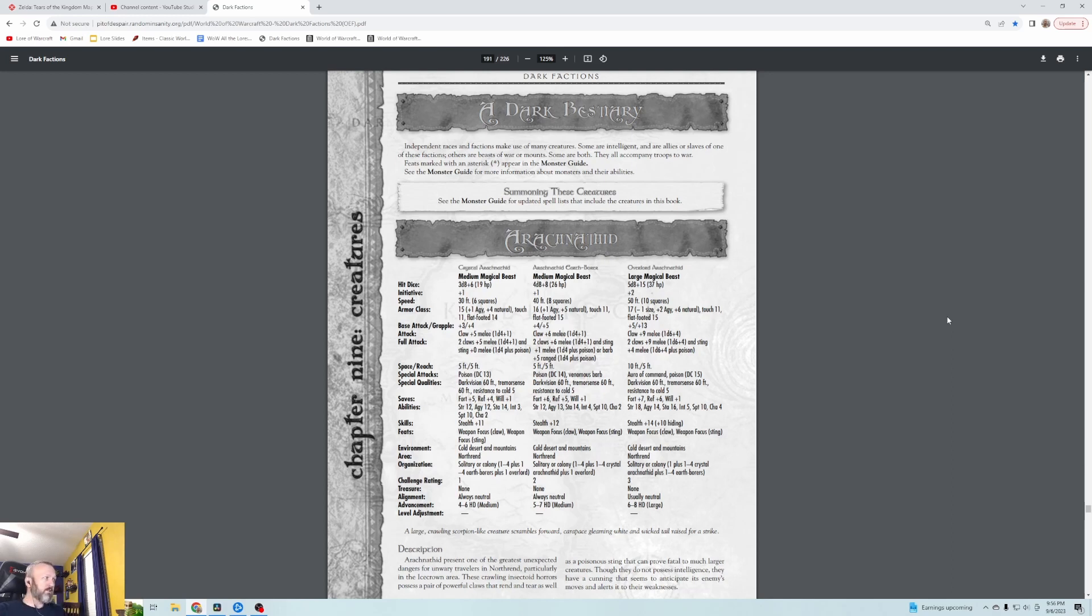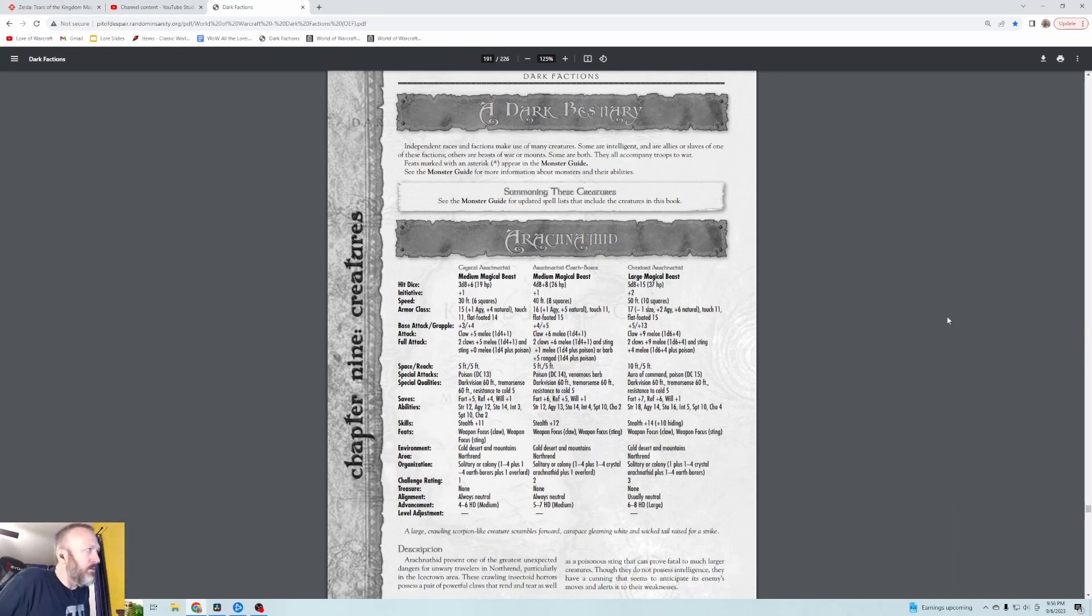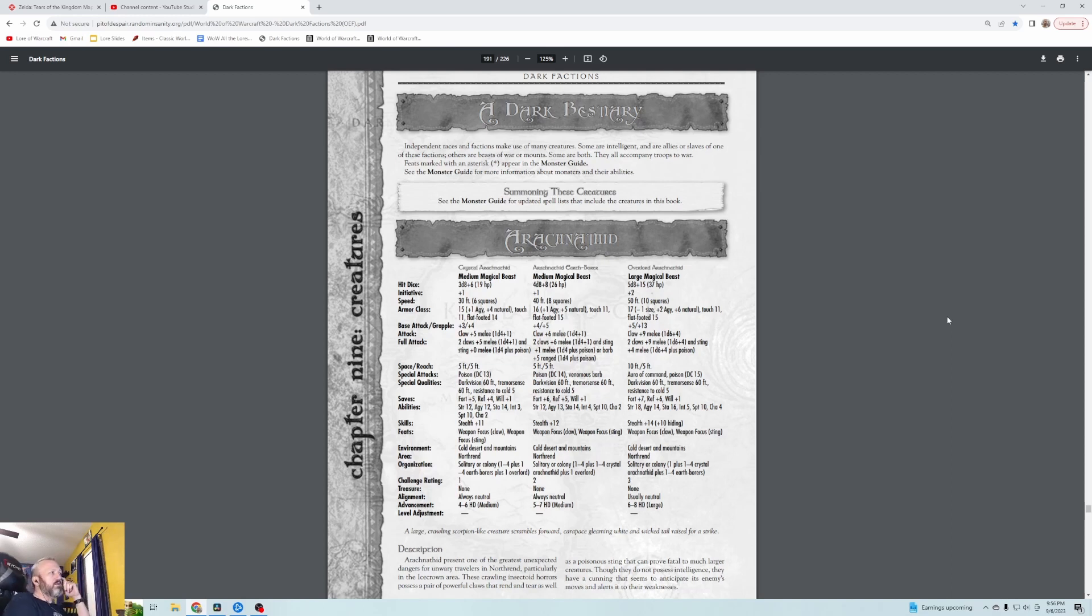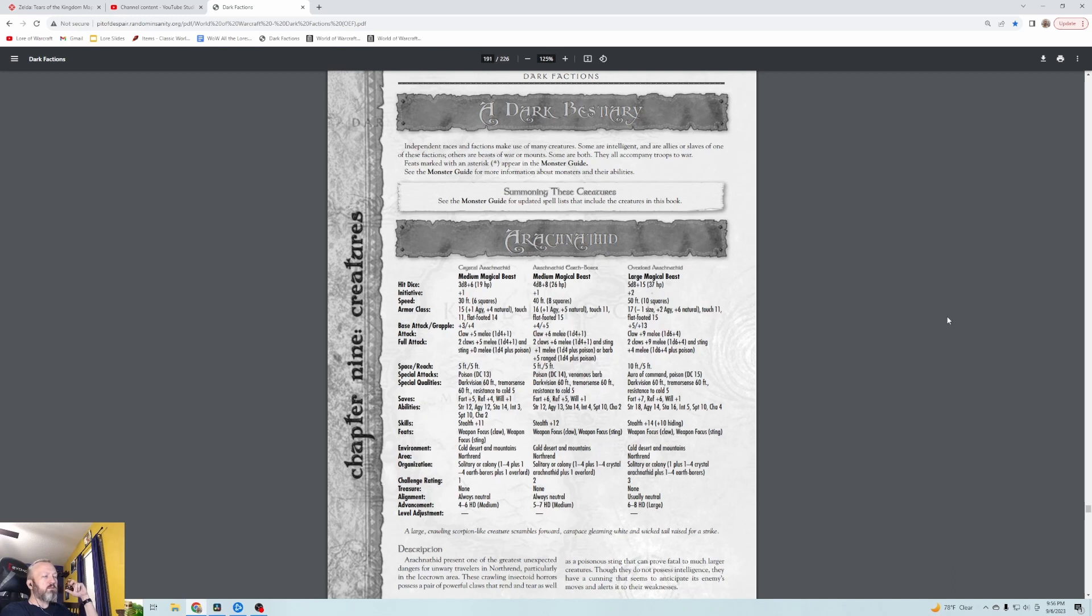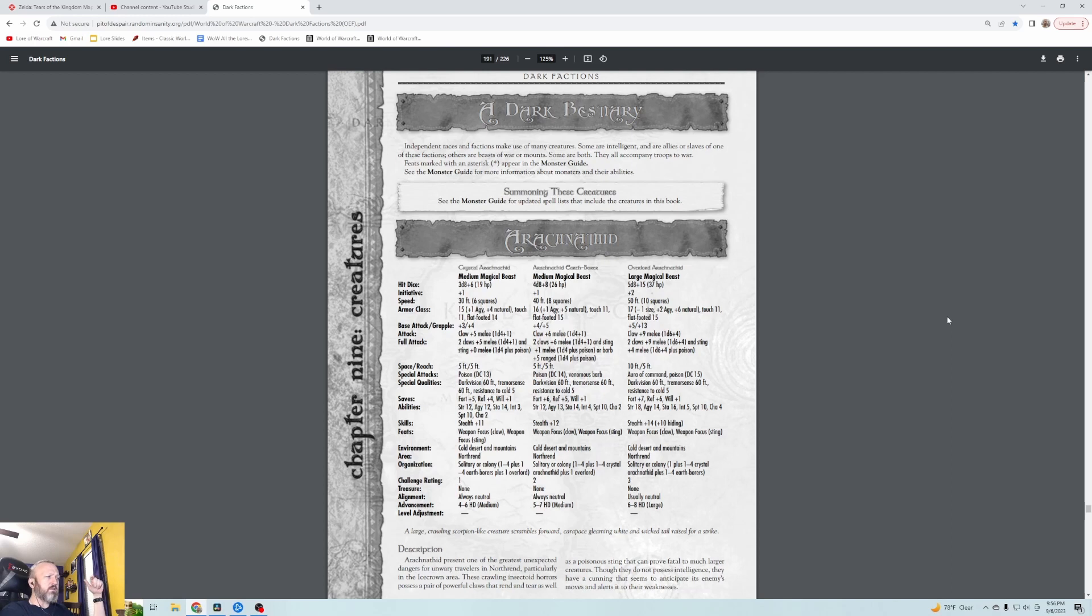They call this 'Creatures' - the name of the chapter. A Dark Bestiary is what Brann Bronzebeard calls it. It basically talks about the independent races and factions and the creatures that are part of them. We're going to begin with the Arachnophids. These are the Scourge things, if I'm guessing, because it looks like they're situated in Northrend. Crystal Arachnophids are level one, Arachnophid Earth Borers are level two, and Overlord Arachnophids are level three.